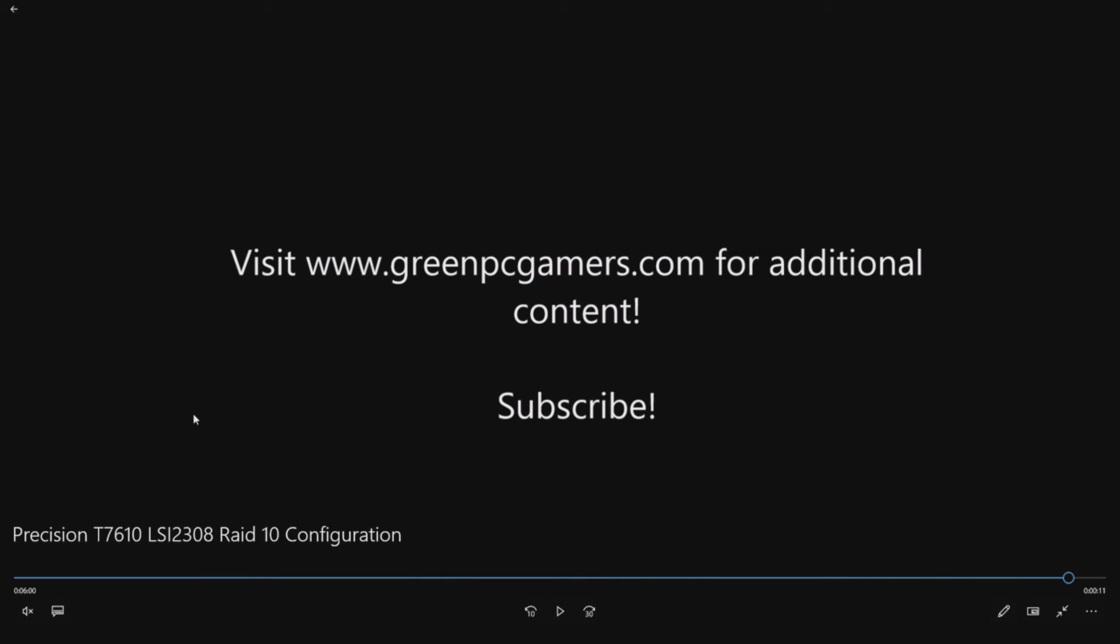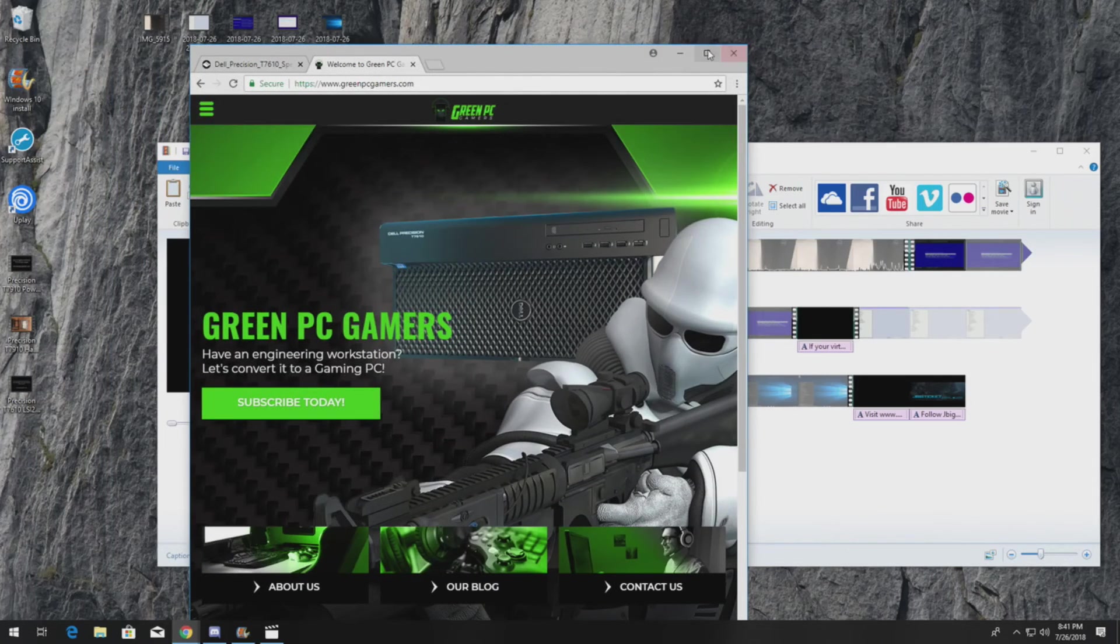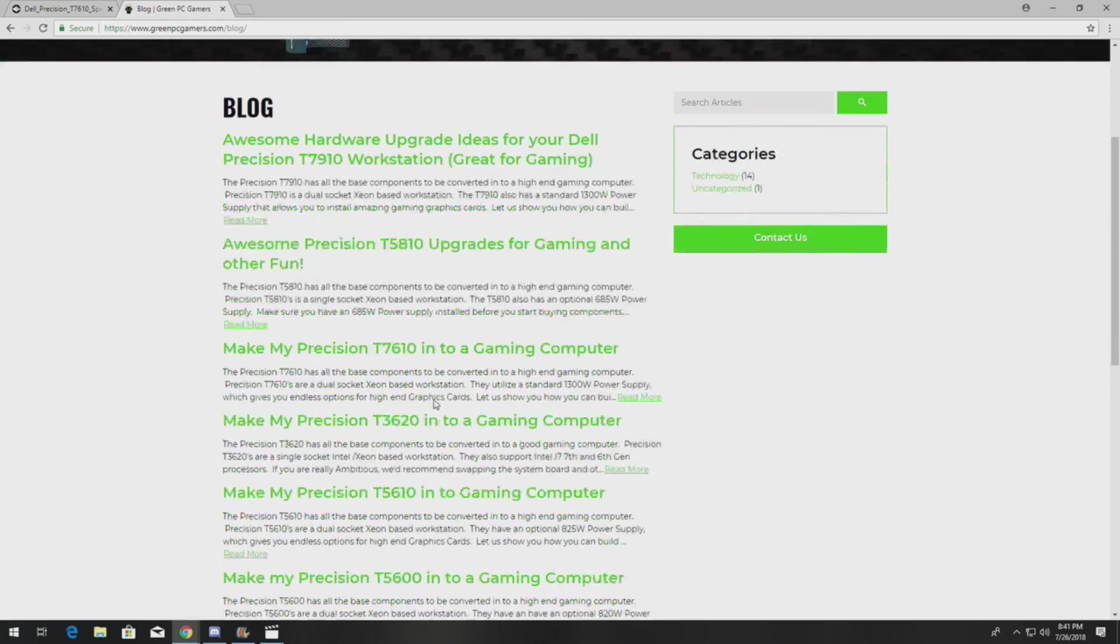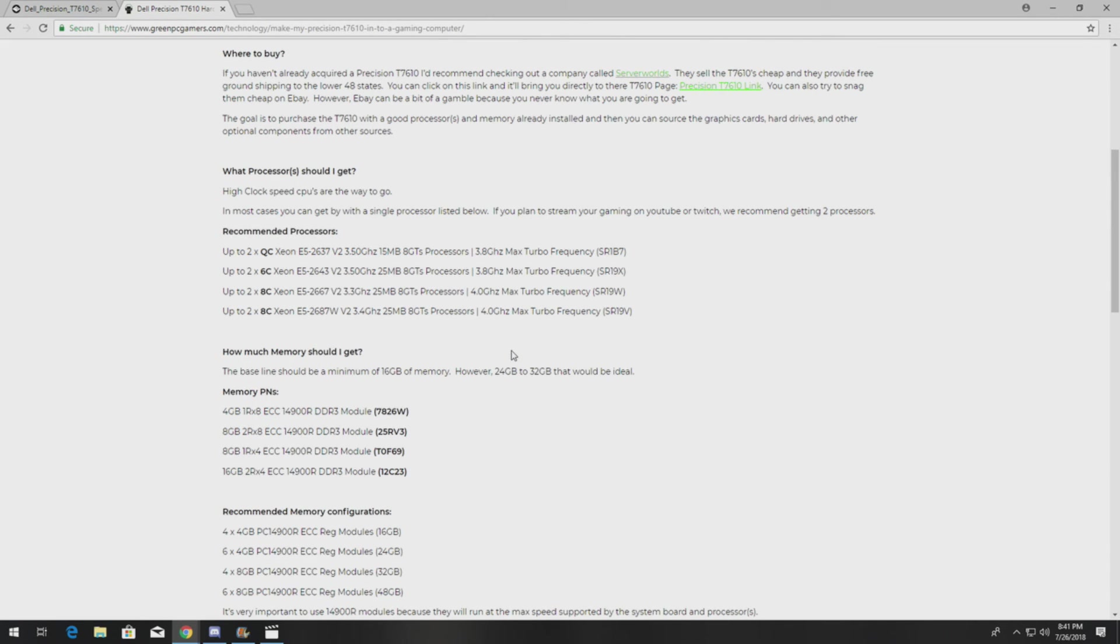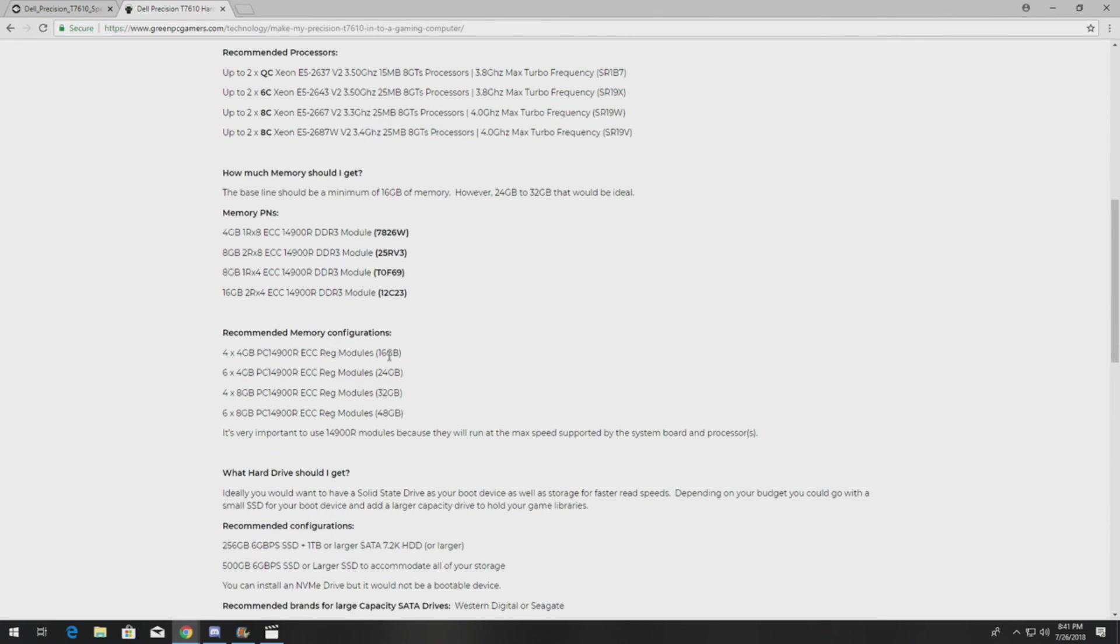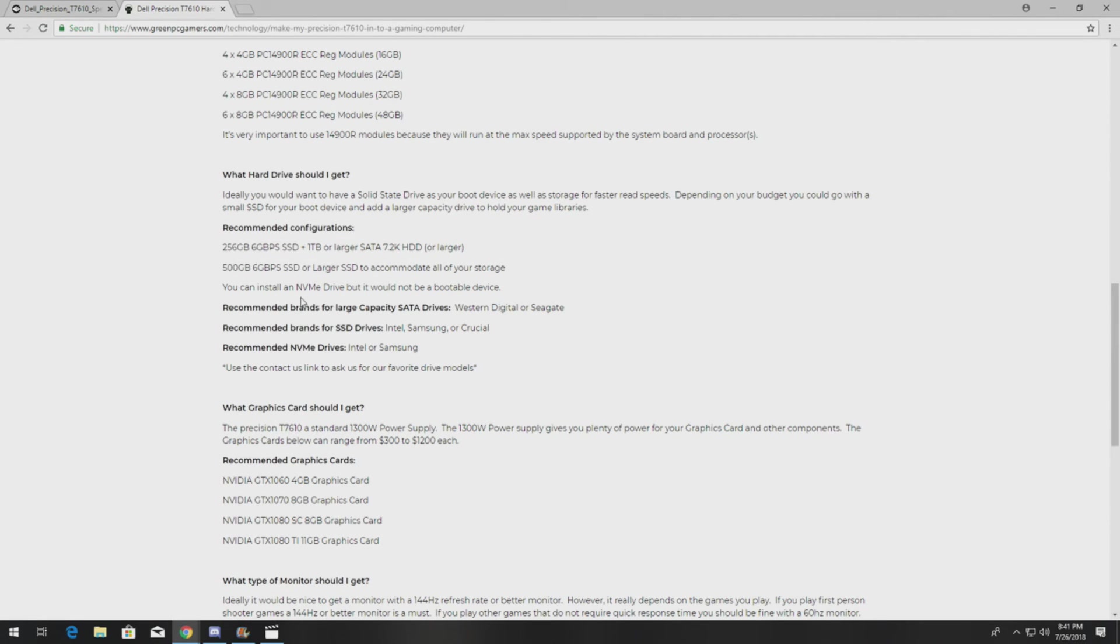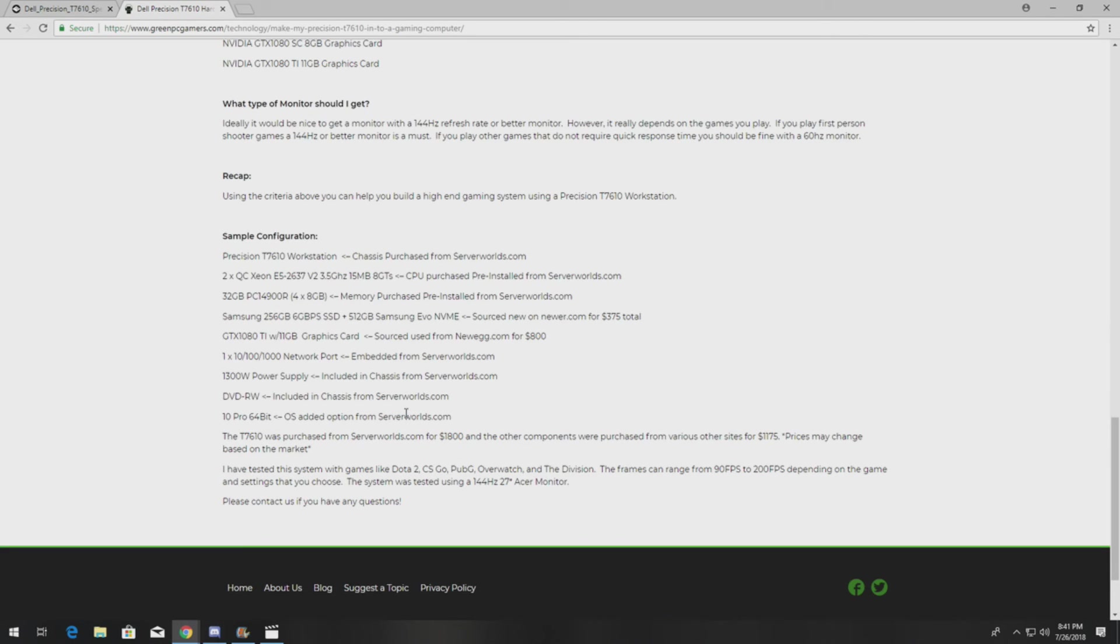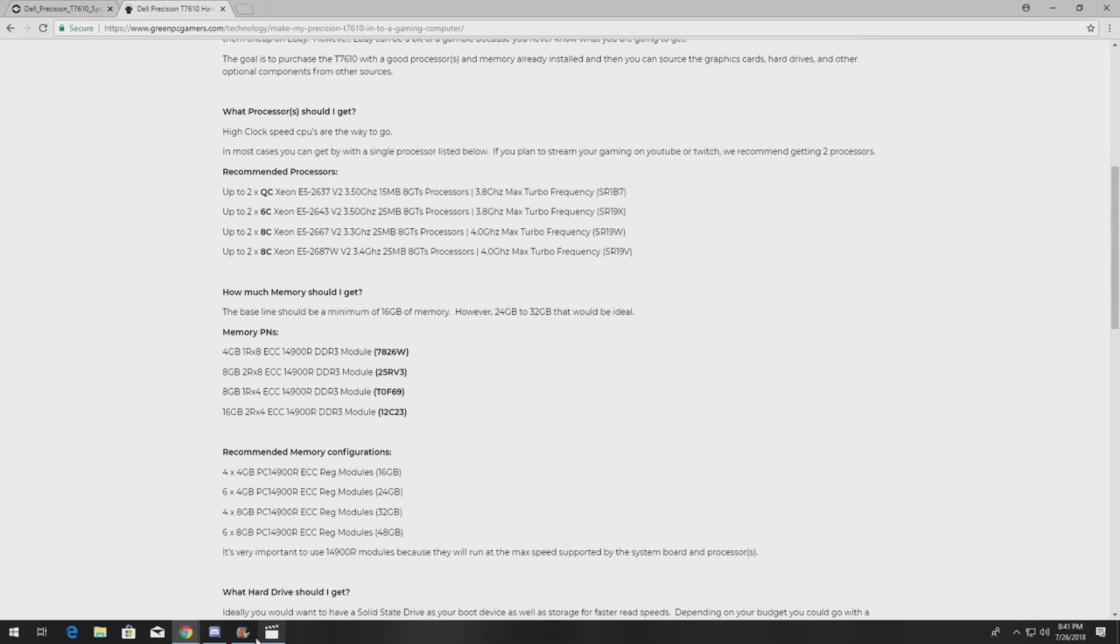All right so if you have never visited our site and you want upgrade ideas go to our site greenpcgamers.com. We basically go through these precision workstations and show you ideas and how to upgrade them. Here's the T7610 page. We'll give you processor upgrade ideas, memory upgrade ideas, hard drive upgrade ideas, graphics cards. We basically normally cater systems to gaming but they work really really well for any sort of application.